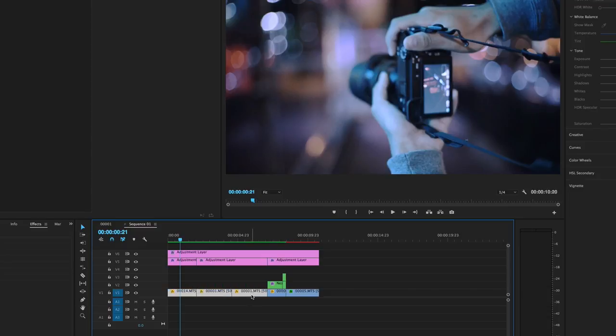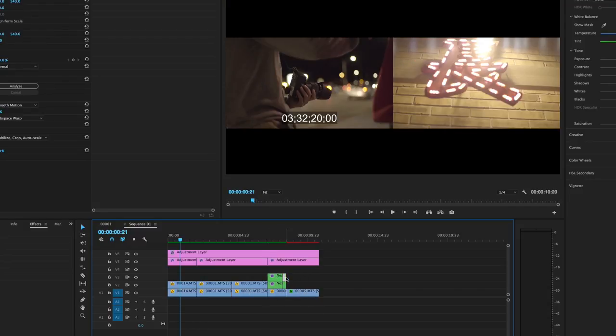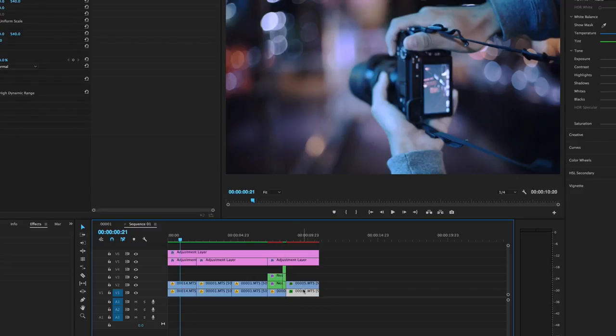So select all of it and you hold Option to drag a copy. So you're gonna want to make copies. That's what I'm doing right now. Make a copy of this one, also this one, and finally this one.